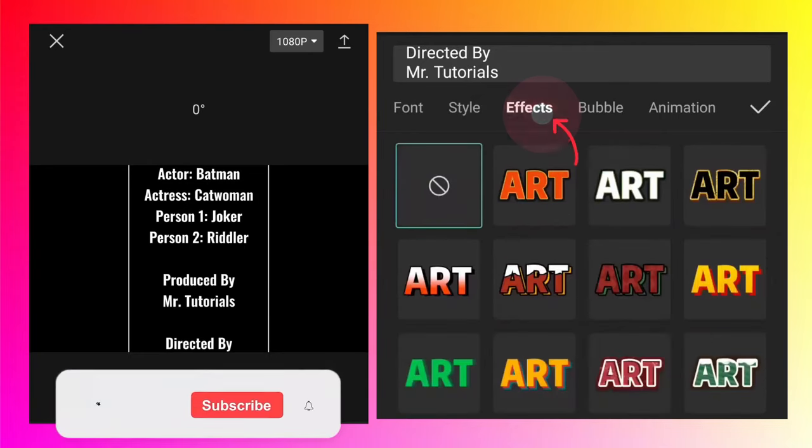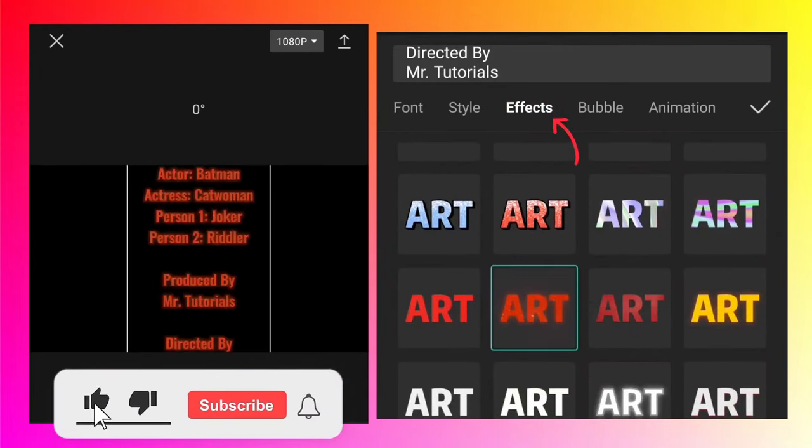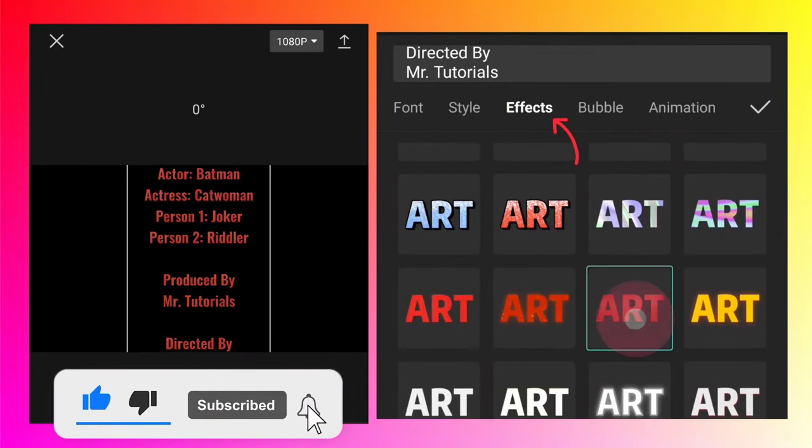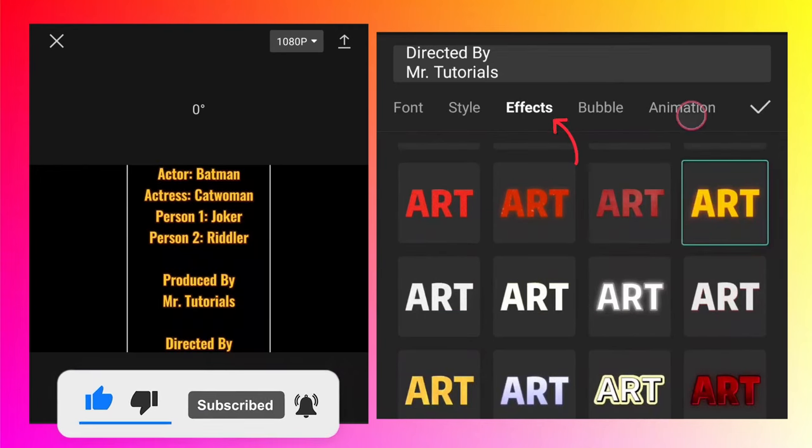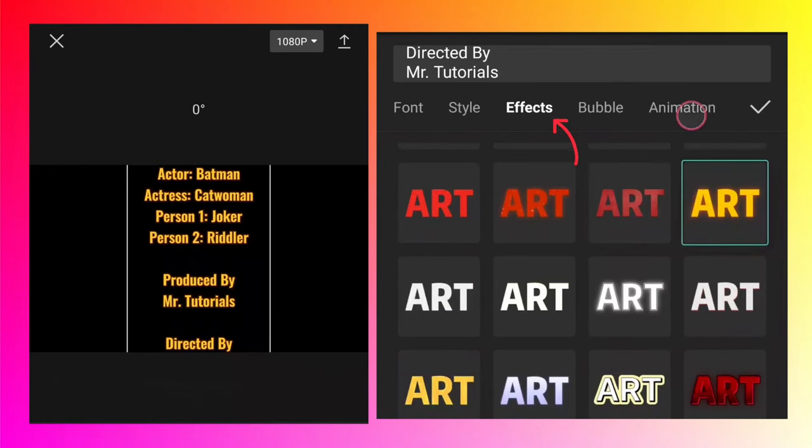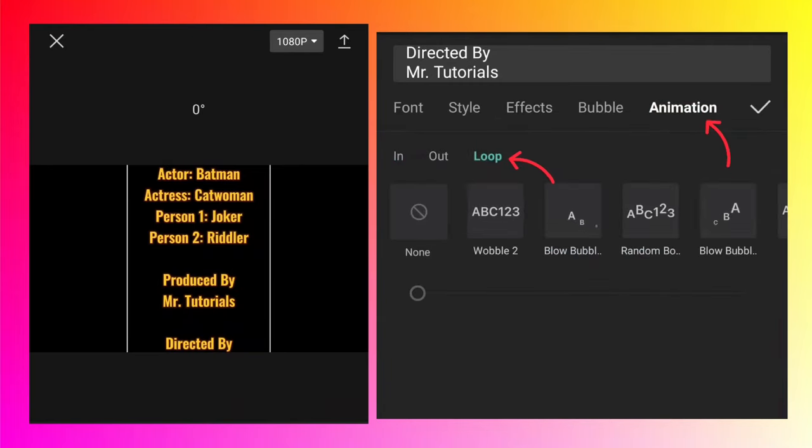Go to the effects and from here you can choose any effects that you want. So I'm going to keep the yellow colored effect. And in the last, go to the animation tab, tap on the loop animation.